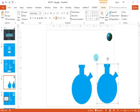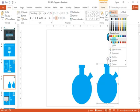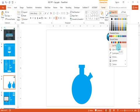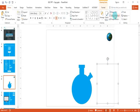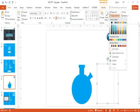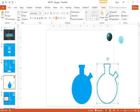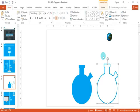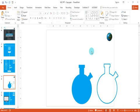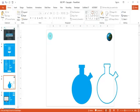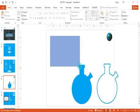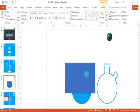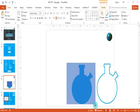The second step is to select the second flask, go to shape fill and select the no fill option, then go to shape outline and select an outline color. Now we have two flasks: one with a blue-colored interior and one with just the outline. The third step is to click on the rectangular box in the drawing section and draw a box that covers the area of the first flask.